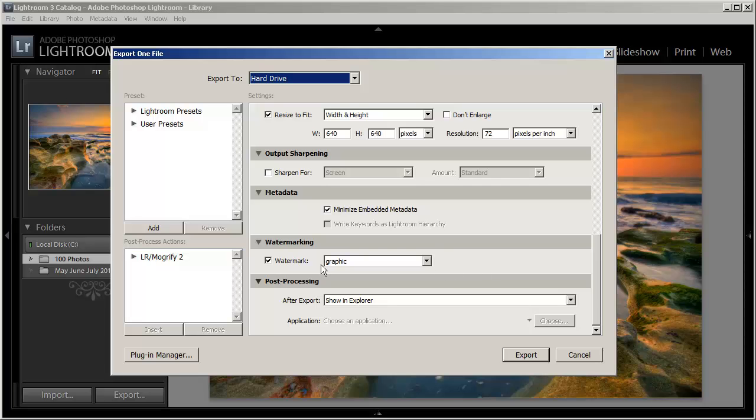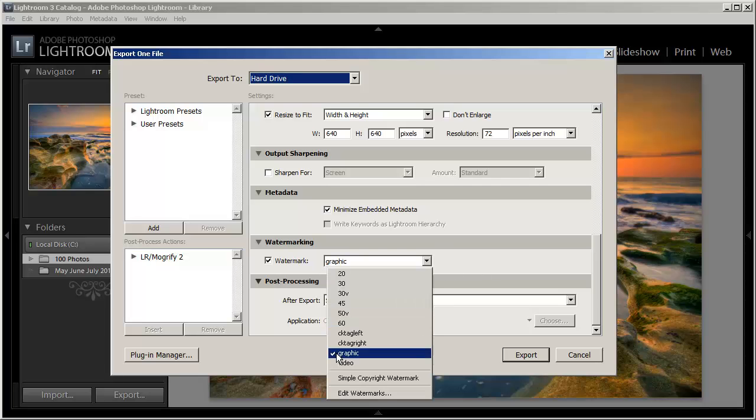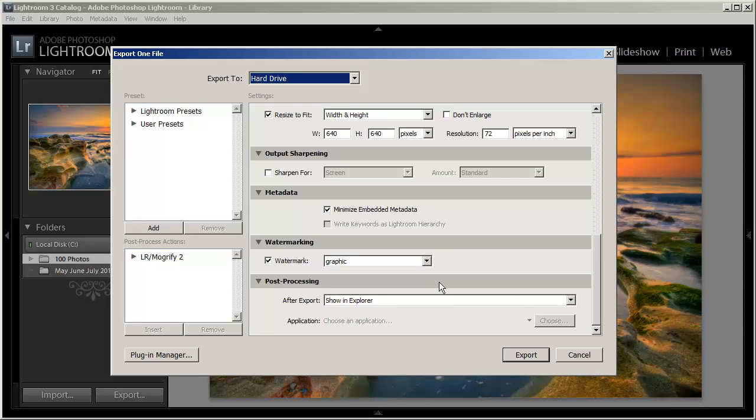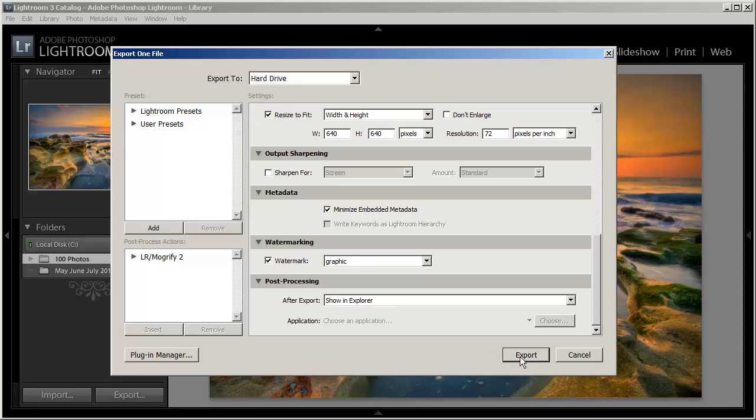And then we'll go into here and select our graphic watermark. And hit the export option. And that will give us our graphic photo here. So let's go ahead and do that.